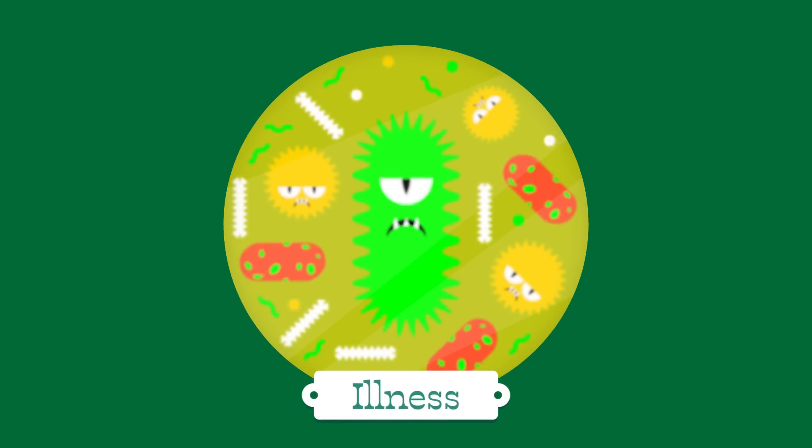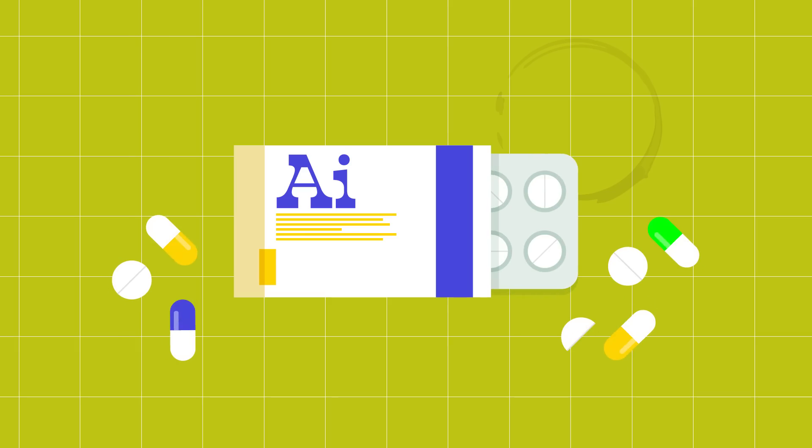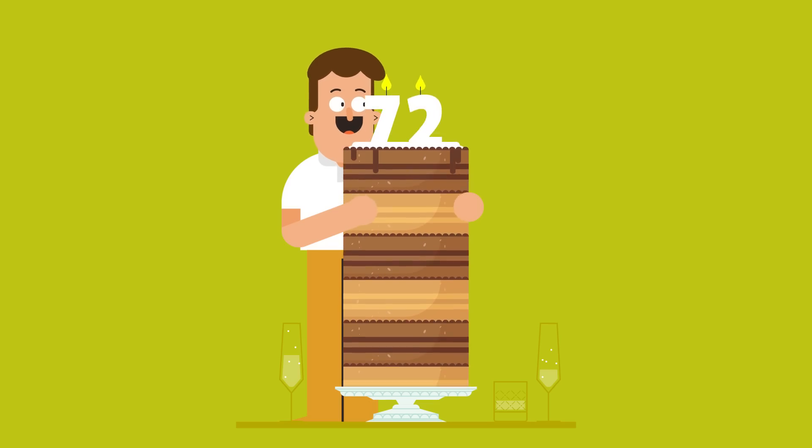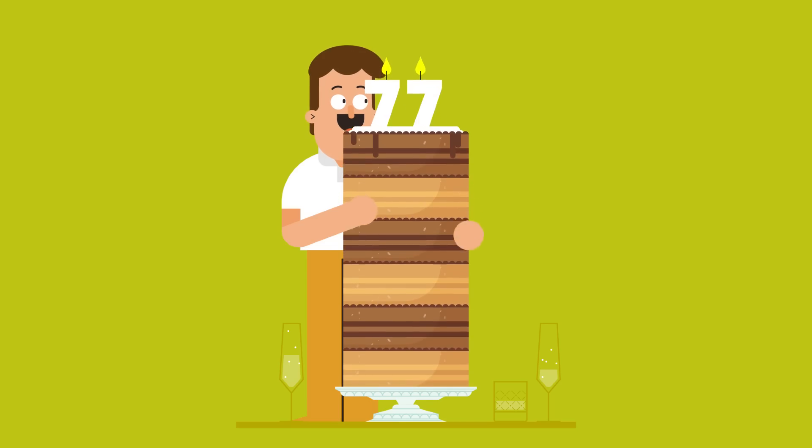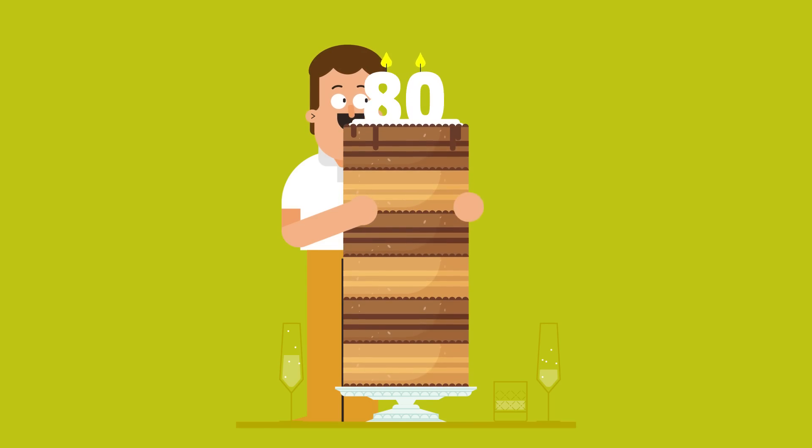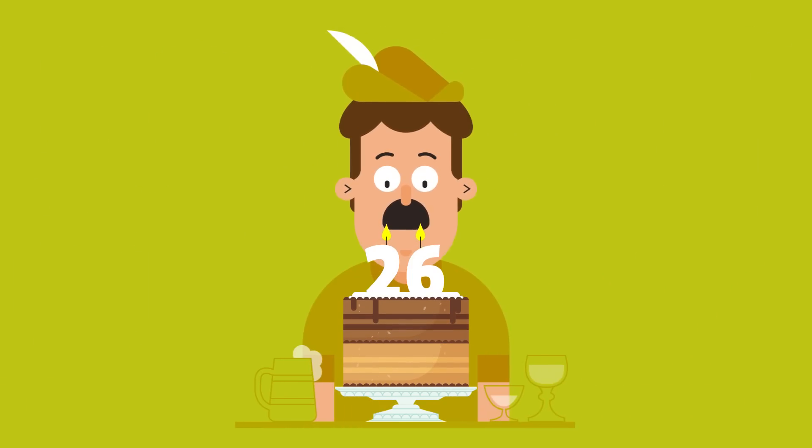If we view aging as an illness, AI could be the cure. Current life expectancy is around 80 years in Europe. In the Iron Age, it was 26.